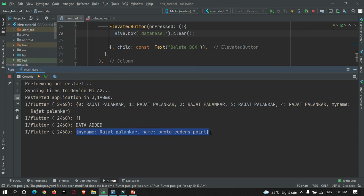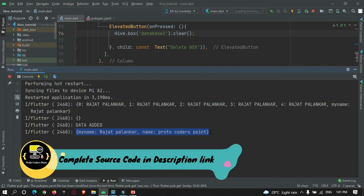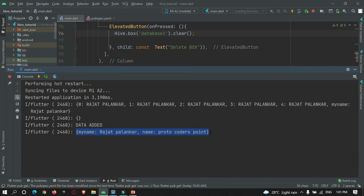That's all for this video tutorial. Hope you got the concept of how to add data in the Hive database. Please do subscribe to ProtoCodesPoint. In the third part I am going to continue this series — I'll create an app that can change the theme and remember the theme the user selected before leaving the app. Thanks for watching, please do subscribe. Thank you.